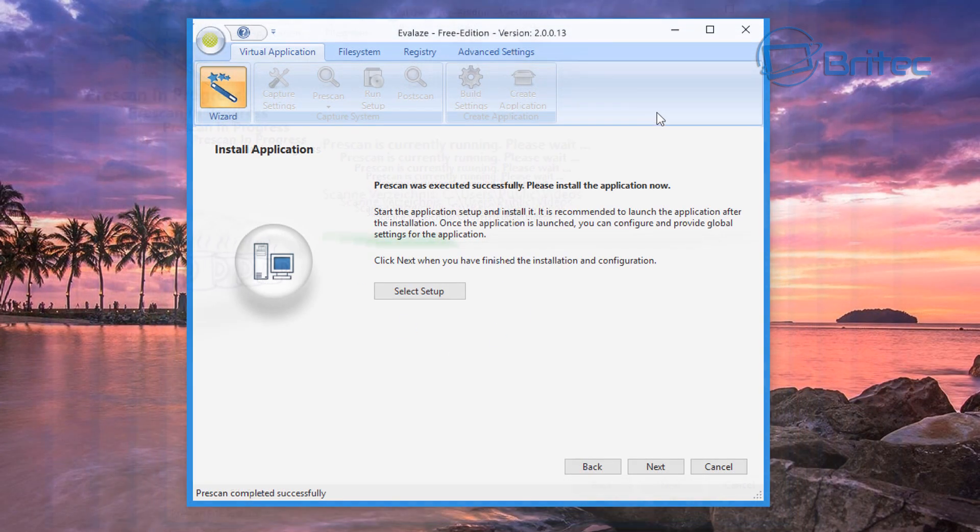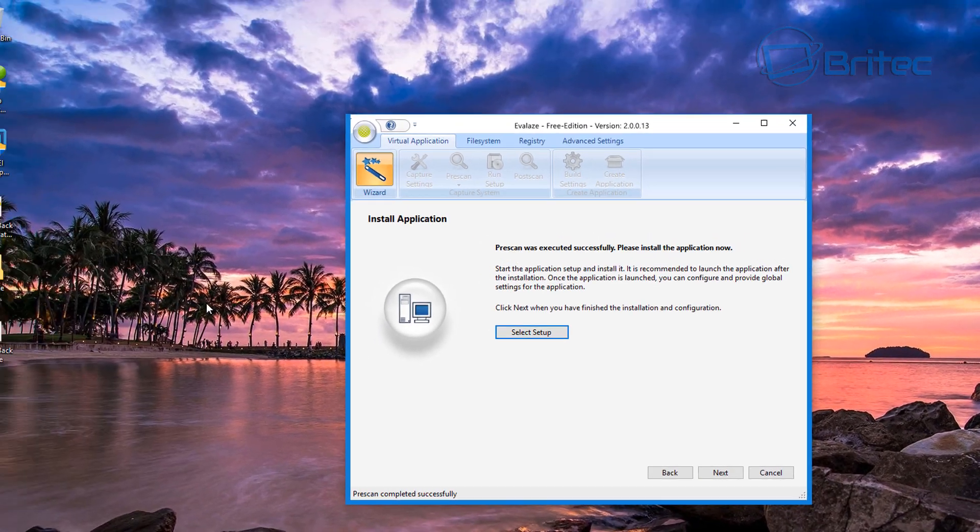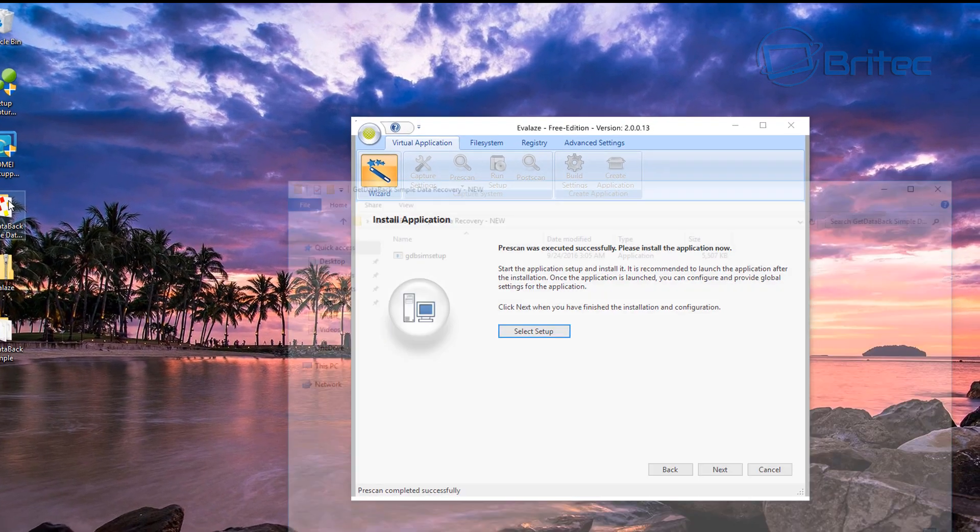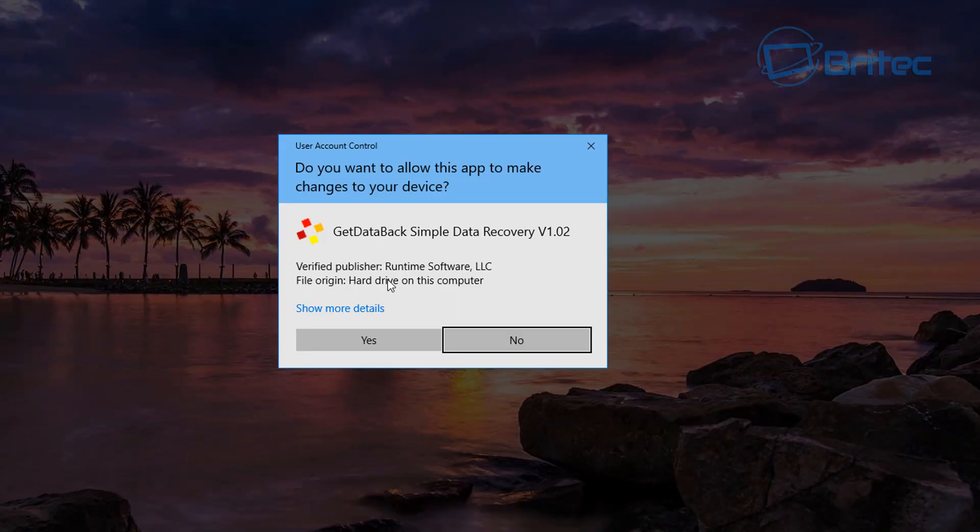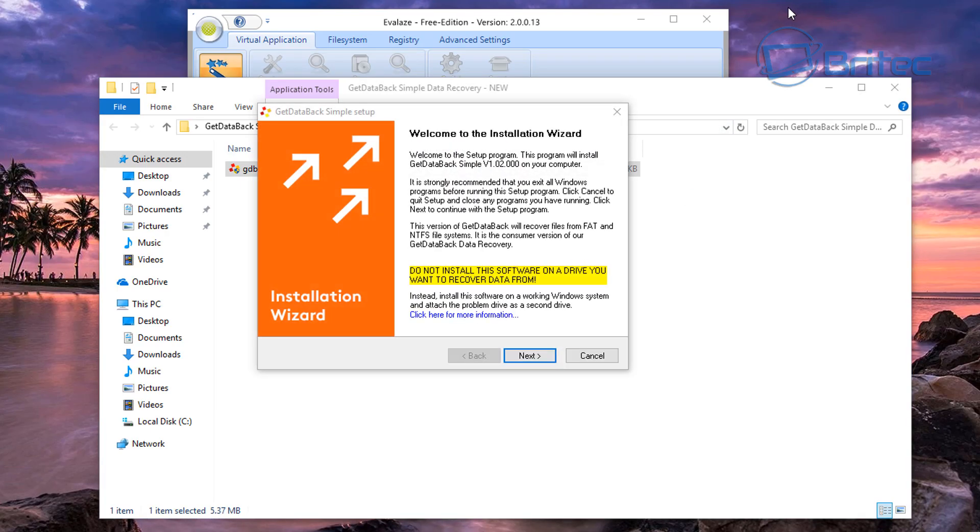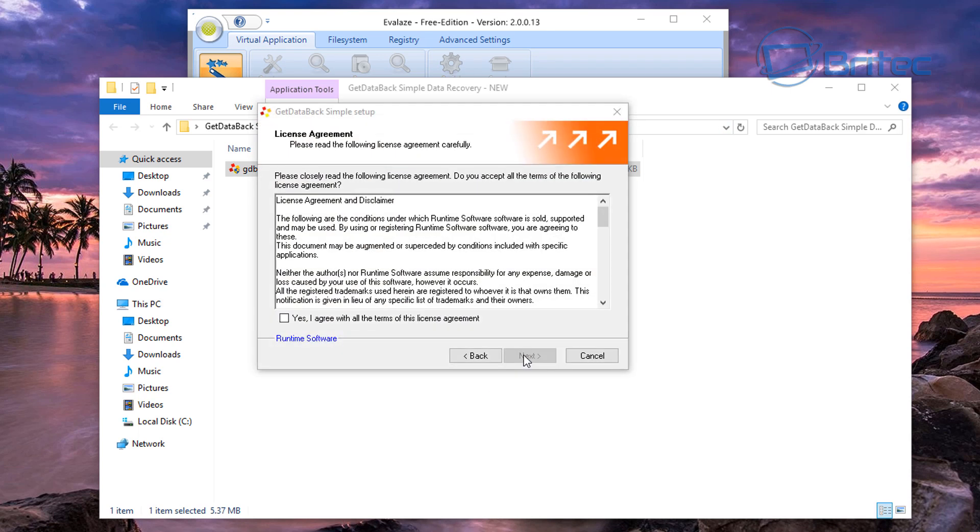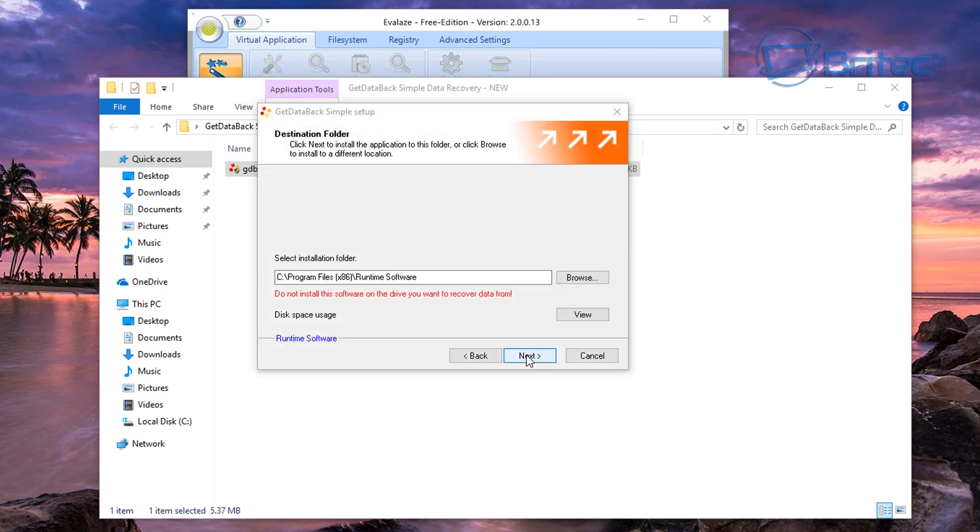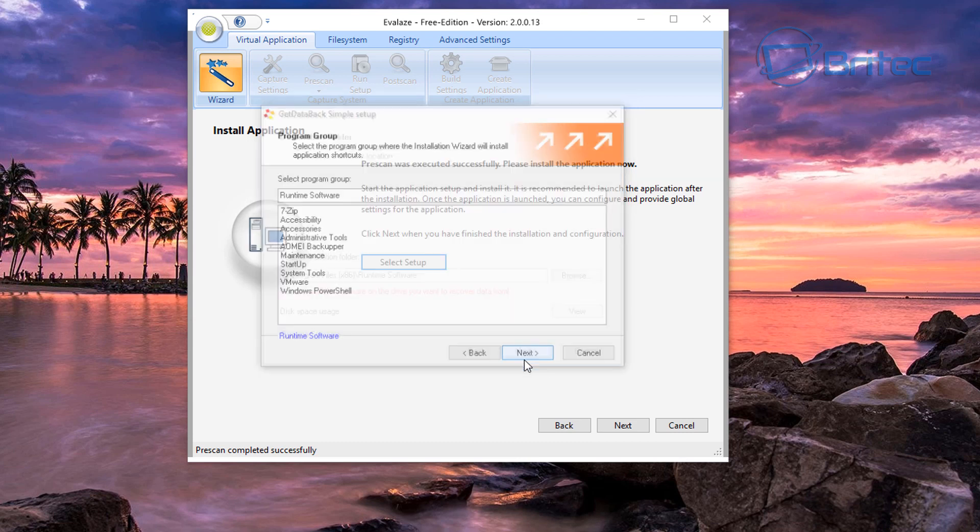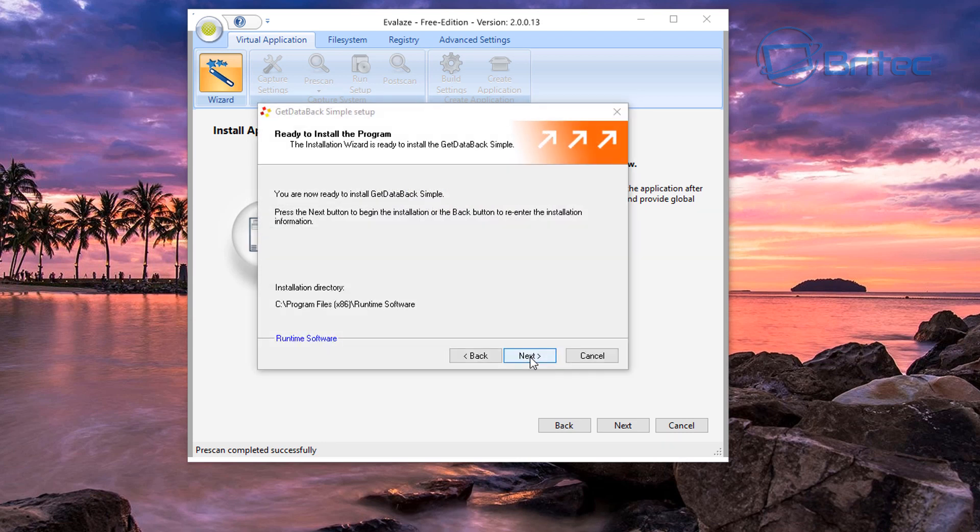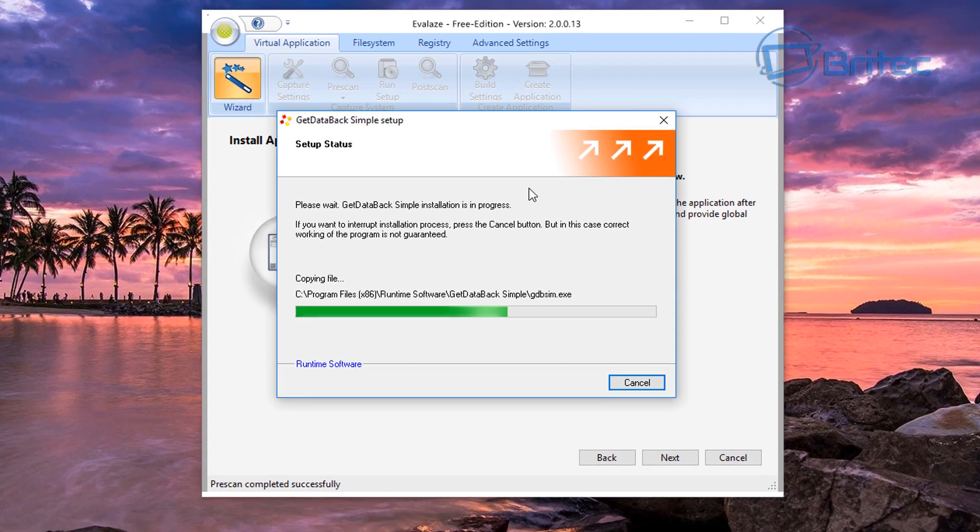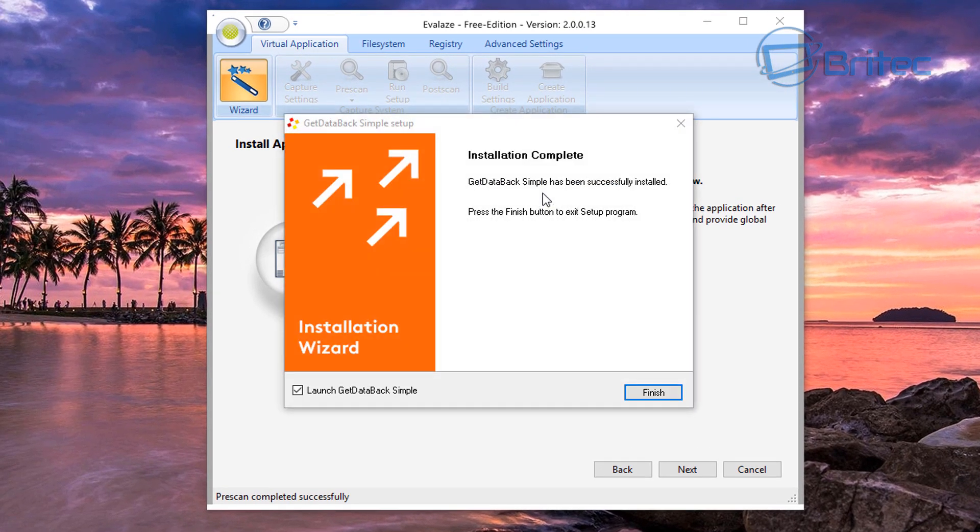Okay, so that is the pre-scan done. Now we need to install our program. Here is our program, so we'll go ahead and install this. I'm just going to go through the motions here and quickly install. Don't need that anymore.